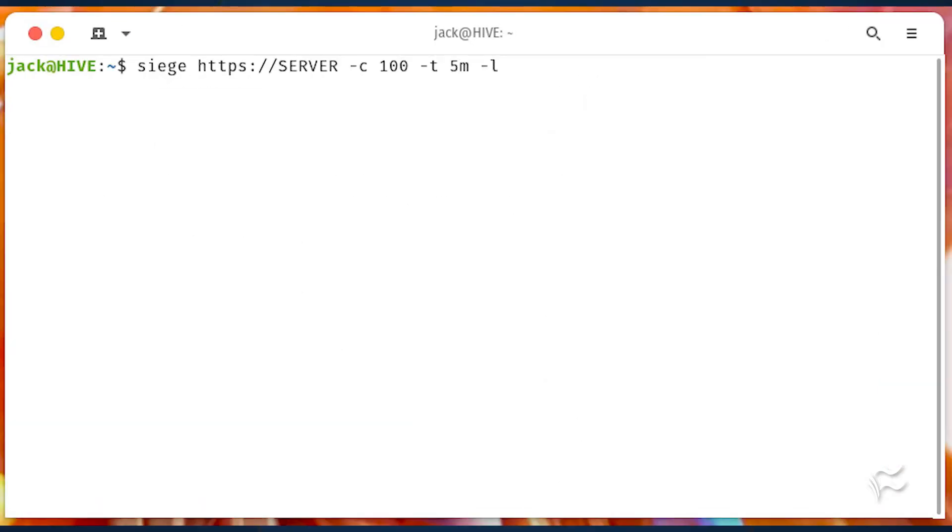If you want to have siege generate a log file for the test, you would have to run it like so: siege where server is either the IP address or domain of the server to be tested.